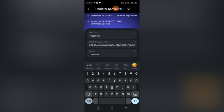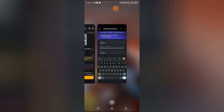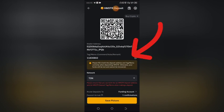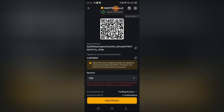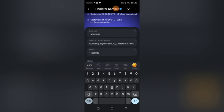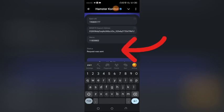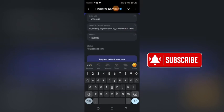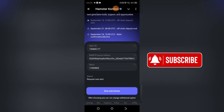After copying the deposit address, go back to Hamster Kombat and paste it in the Hamster wallet address field. After pasting, the next thing you need is your memo. Go back to your Bybit account and you will see the memo or tag field. Copy the memo without editing or touching anything.